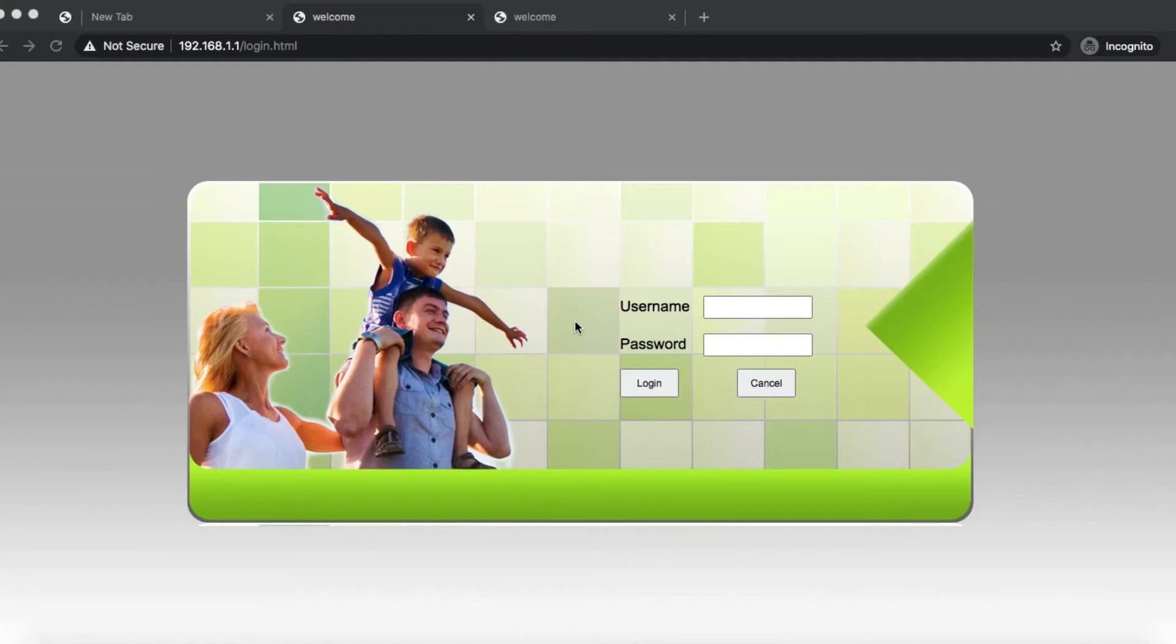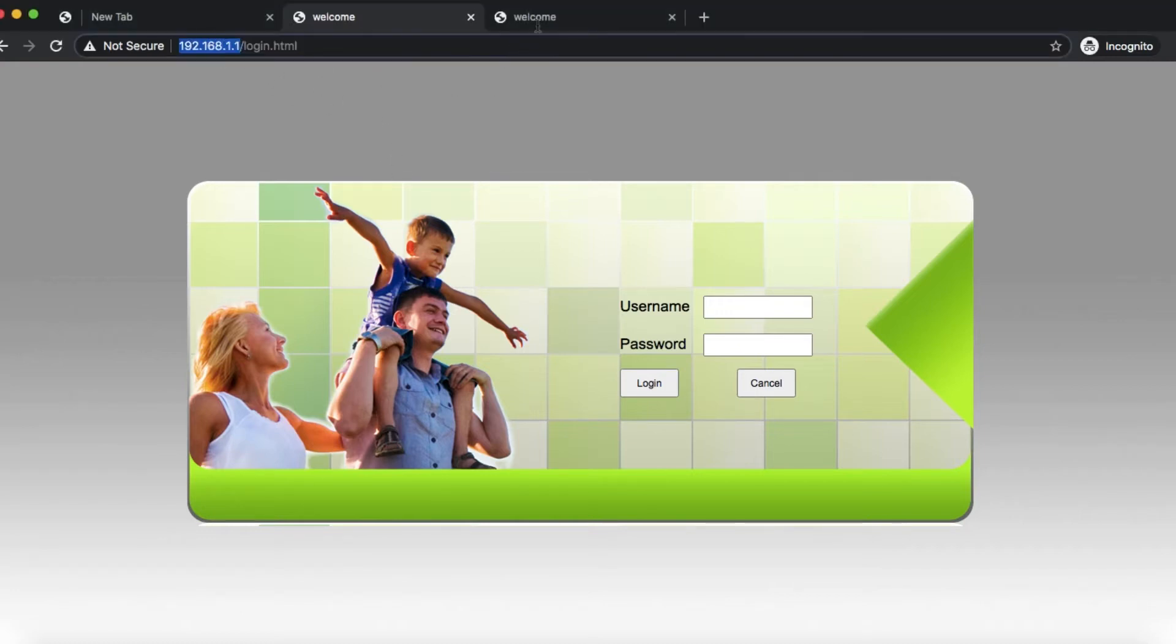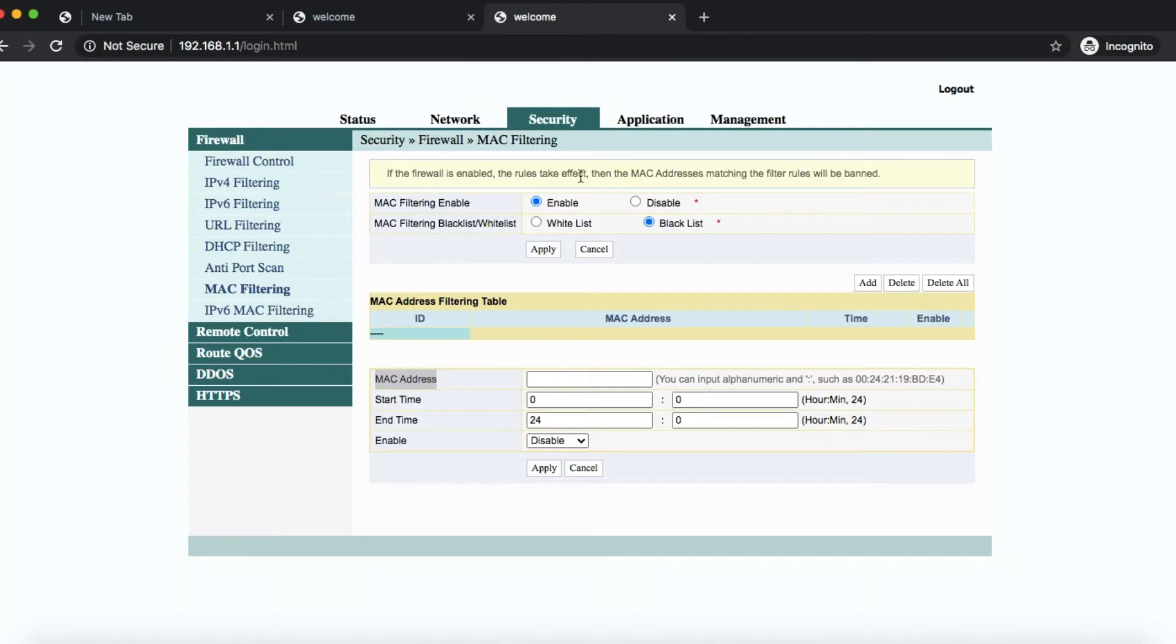Hello converged internet users. Here's something you can do to set up certain controls on your Wi-Fi connection. First you need to log into the interface and once you're inside,